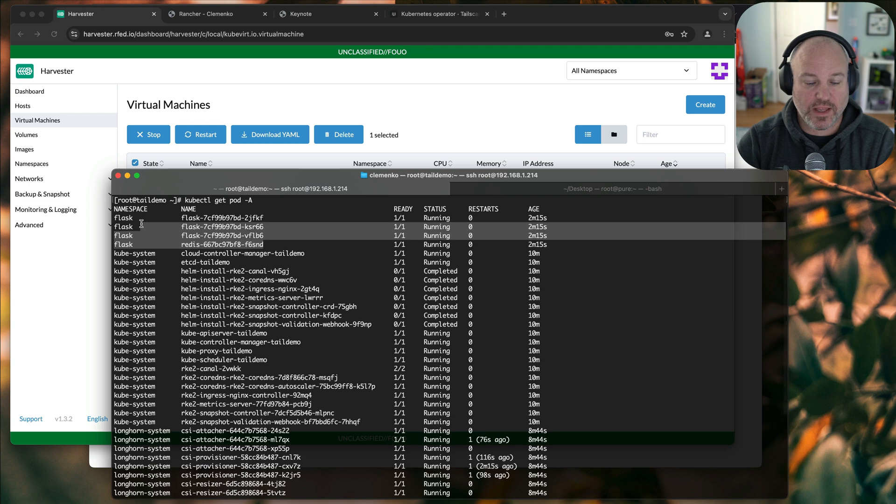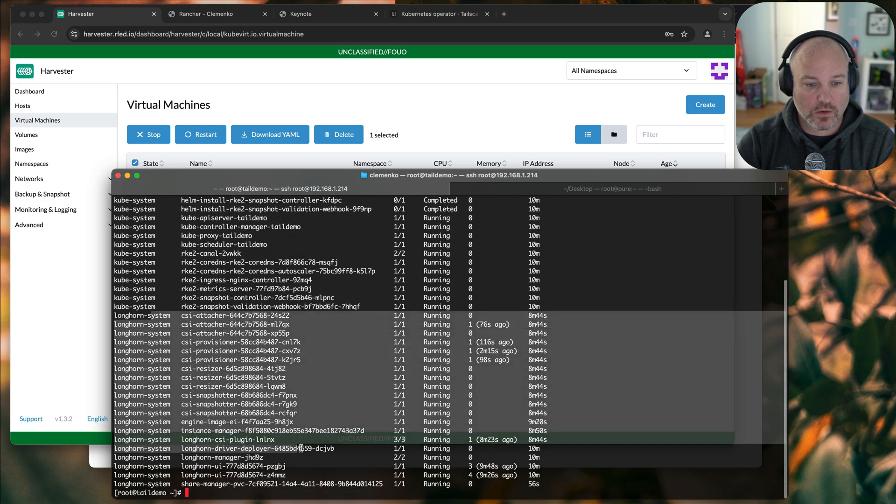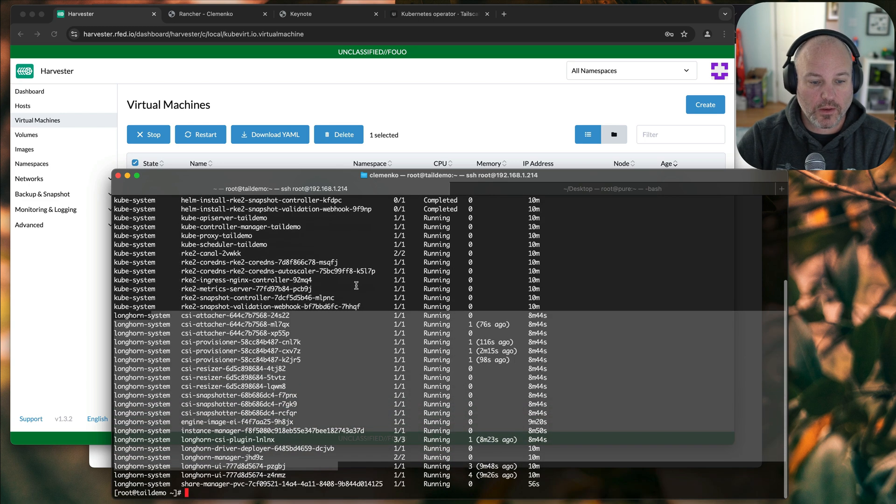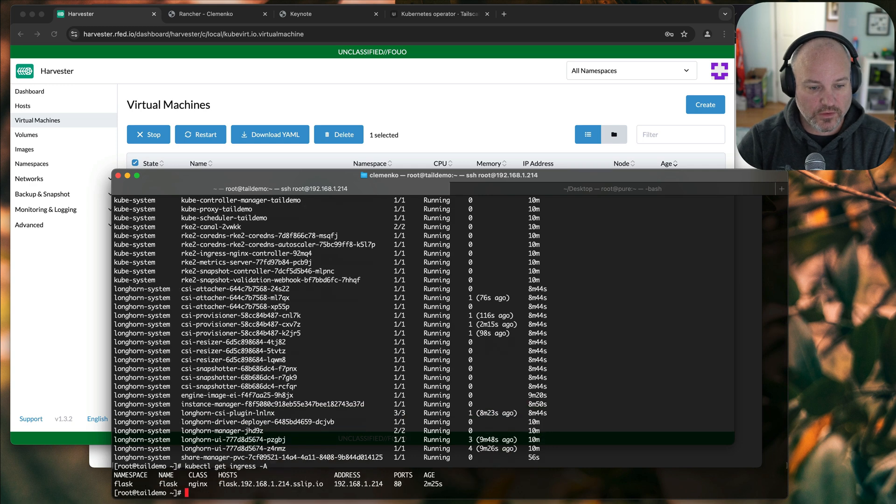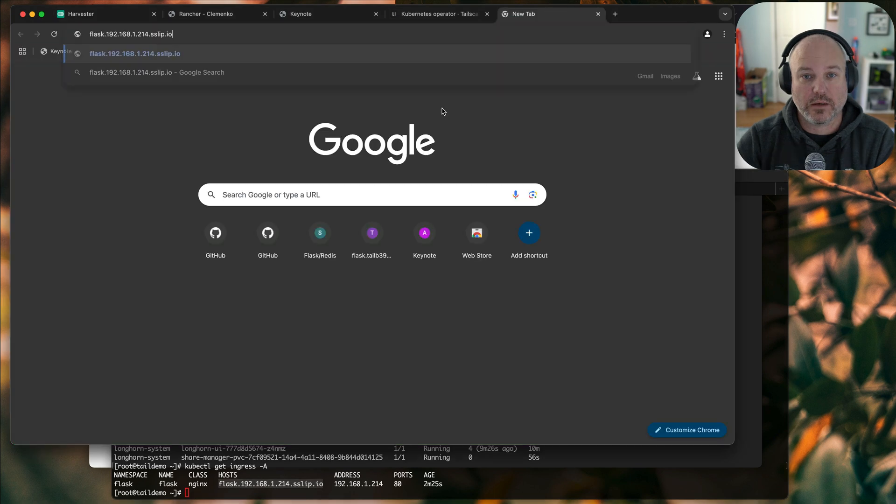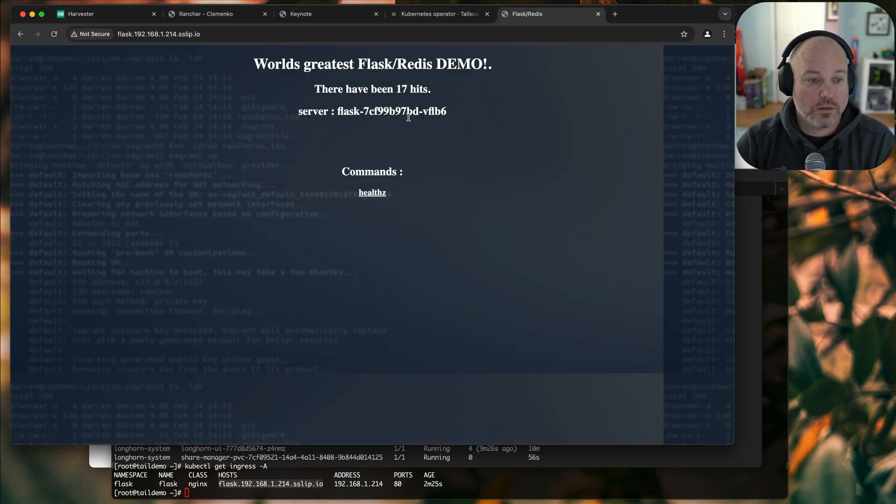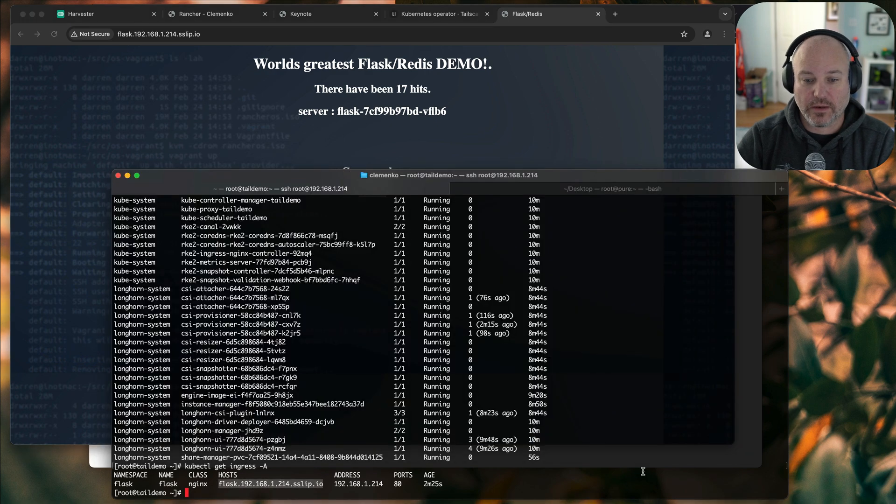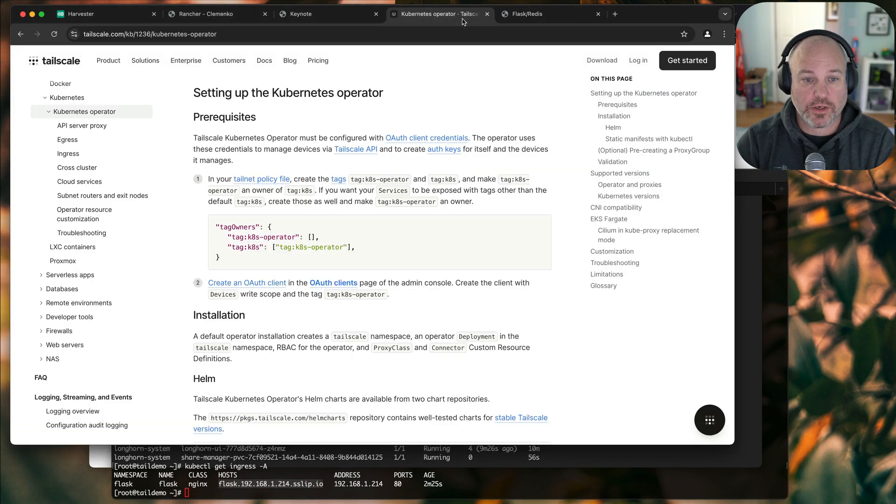I've got a dummy Flask app running, and I've got Longhorn running just for stateful storage. Let's do ingress. I've got a bunch of ingress. I've got one ingress for the Flask app. We'll go ahead and pull that up. And you can see the world's greatest Flask demo. Pretty cool, right? So we've got that running, and now let's take a look at the Kubernetes operator itself.